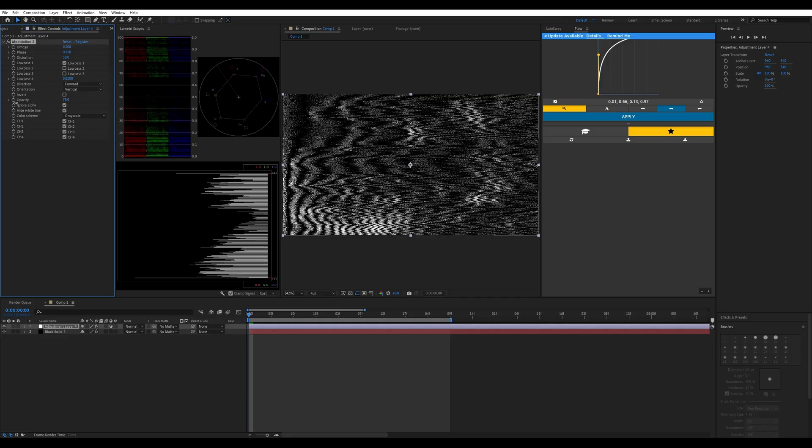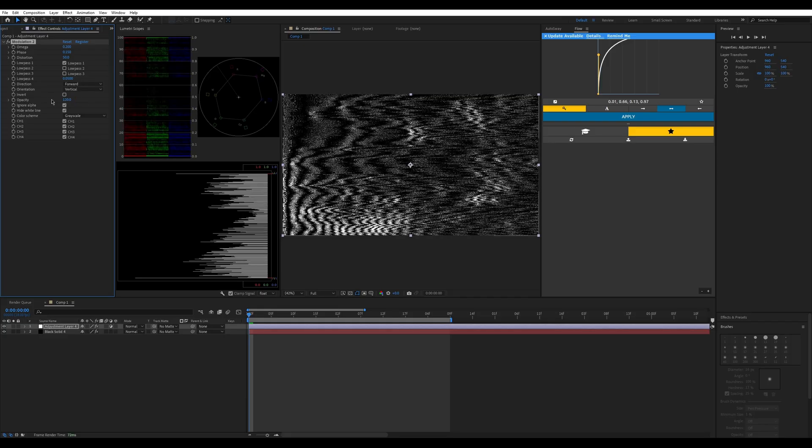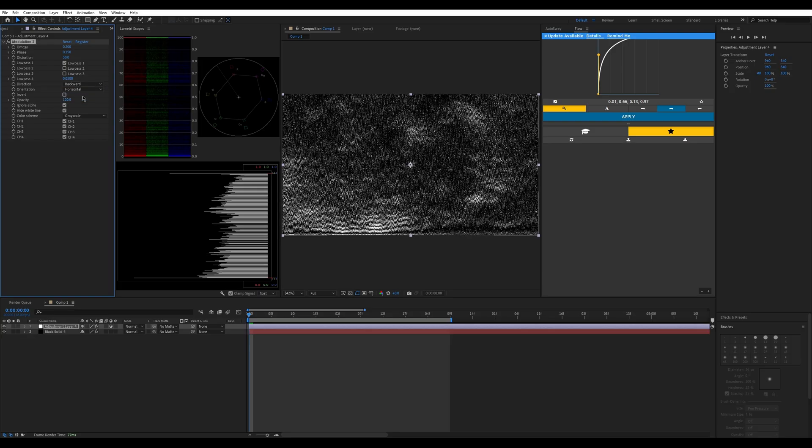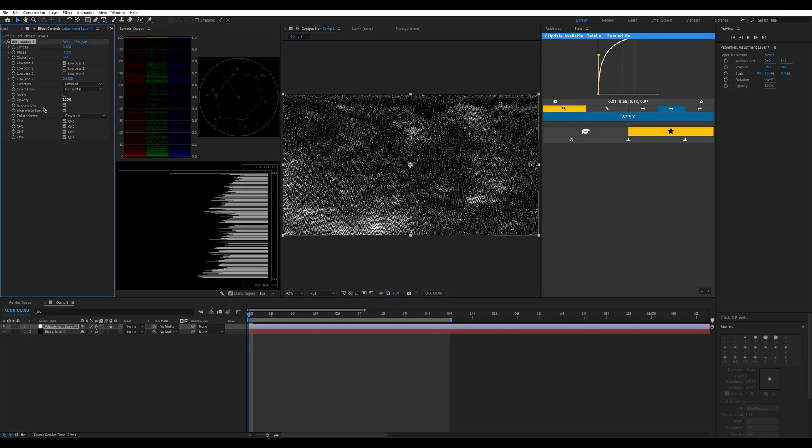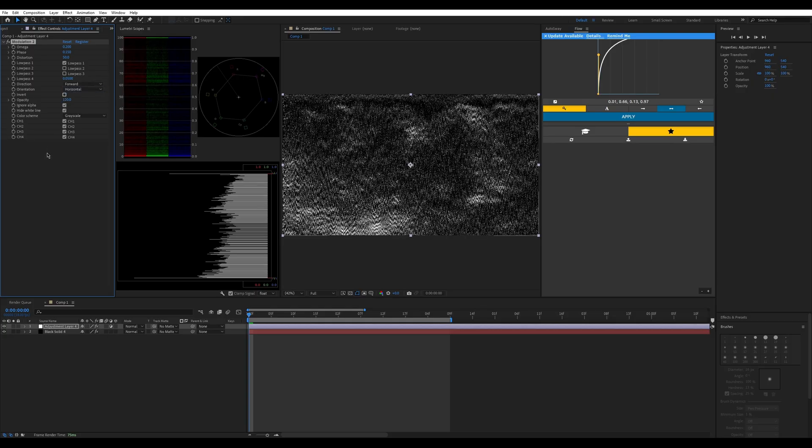Change your opacity down to something like 120 on your modulation. Change your orientation to horizontal and keep forward the same. You don't have to change it to backward if you don't want to. It doesn't really matter.